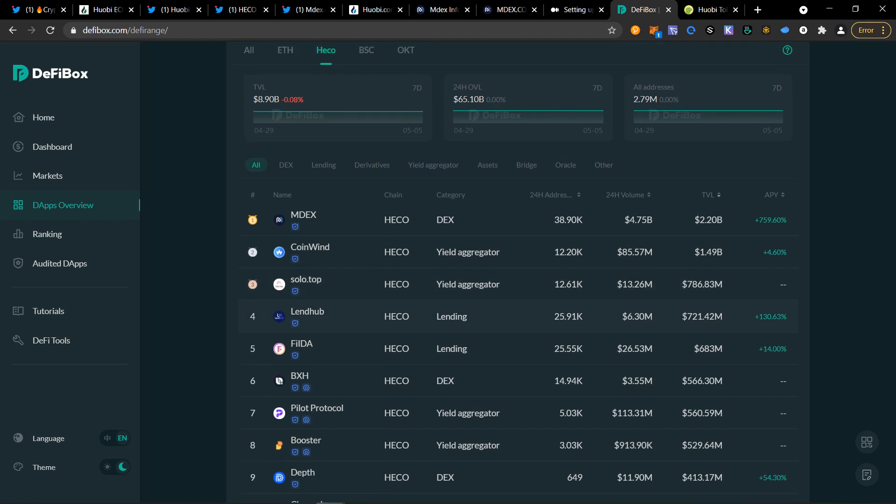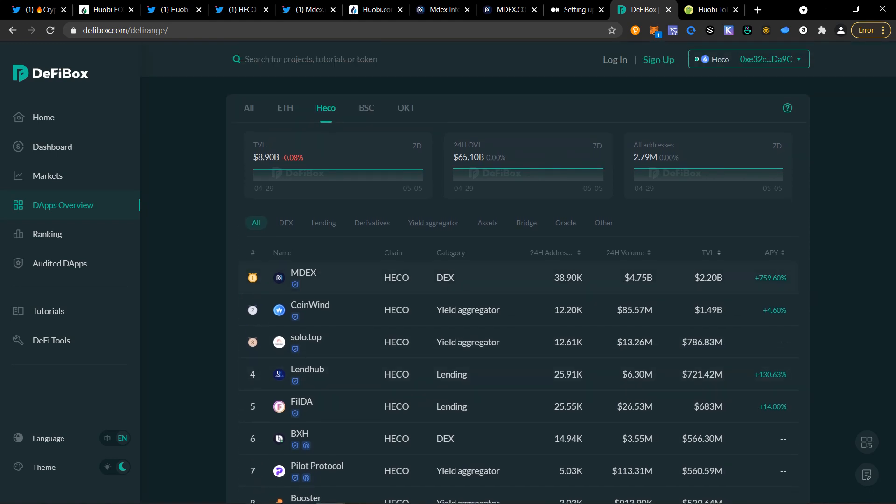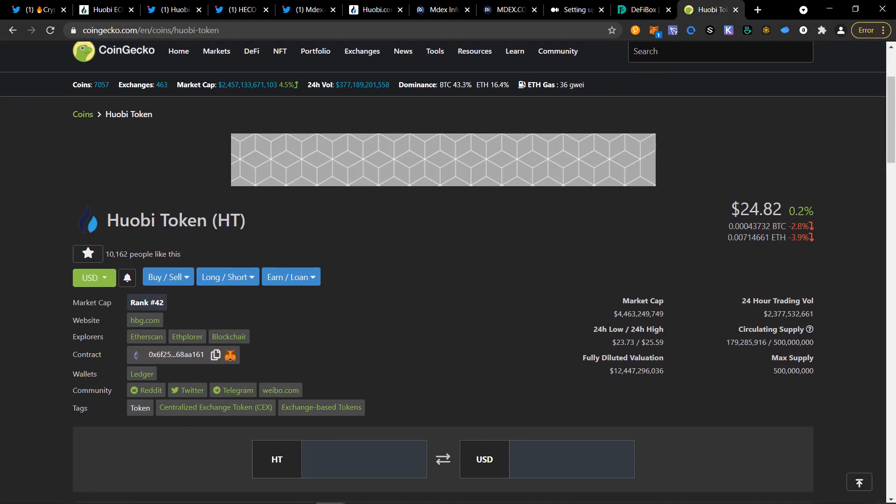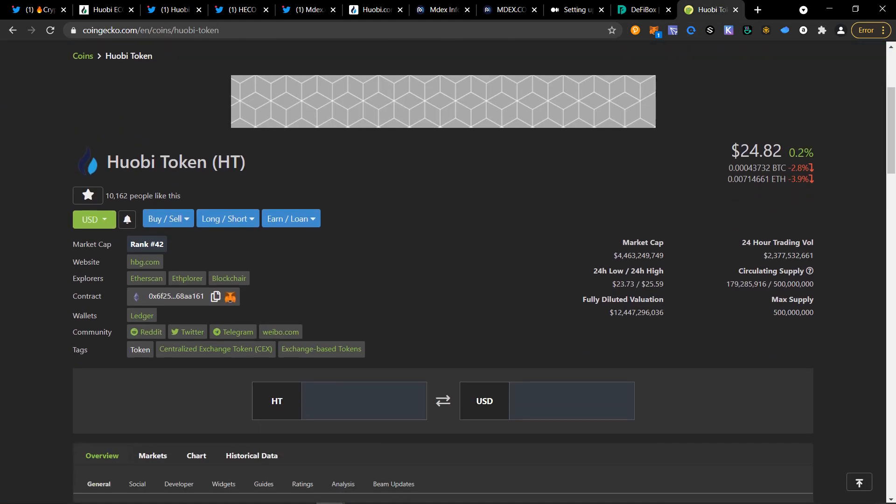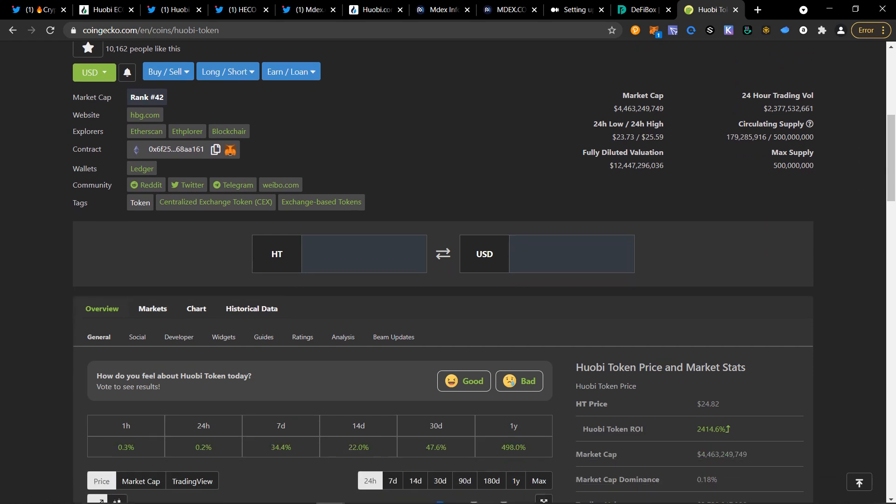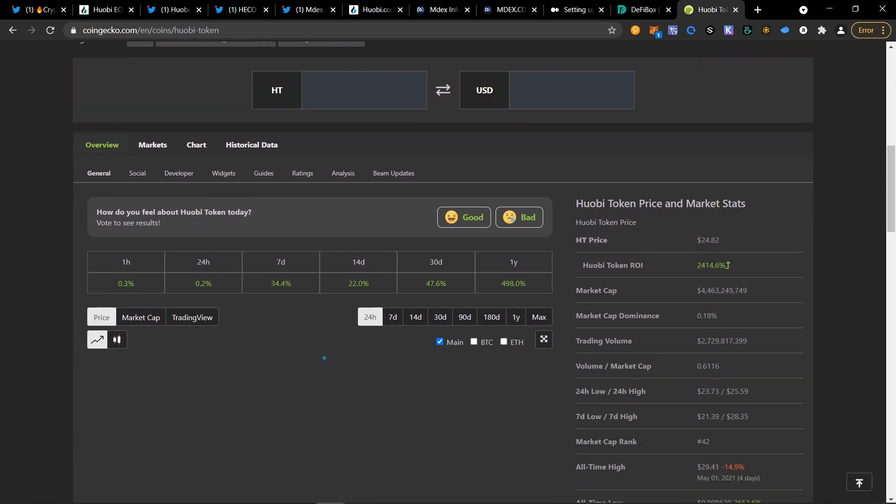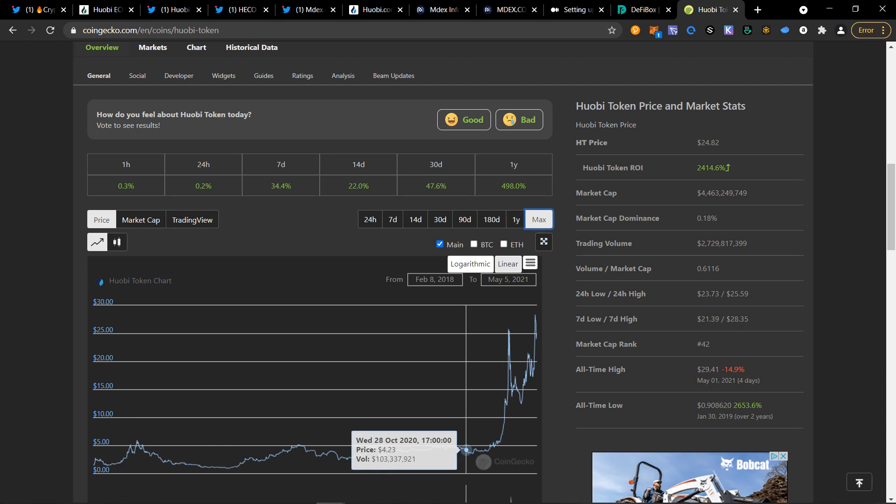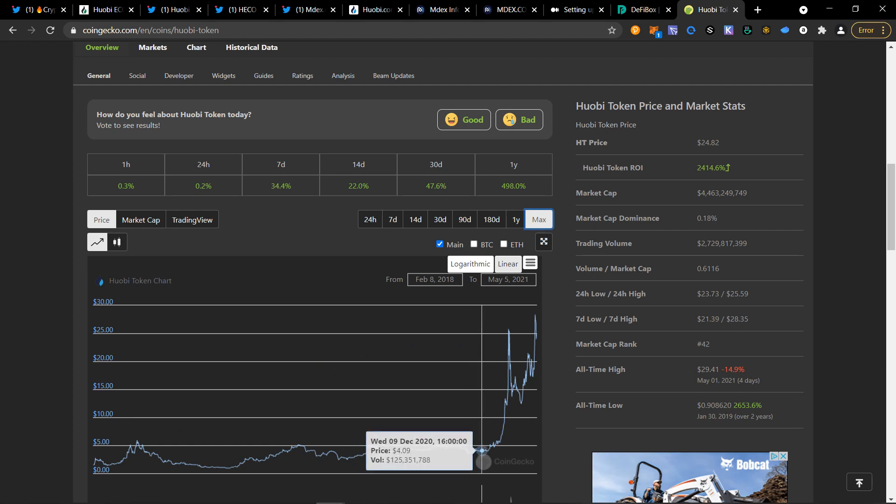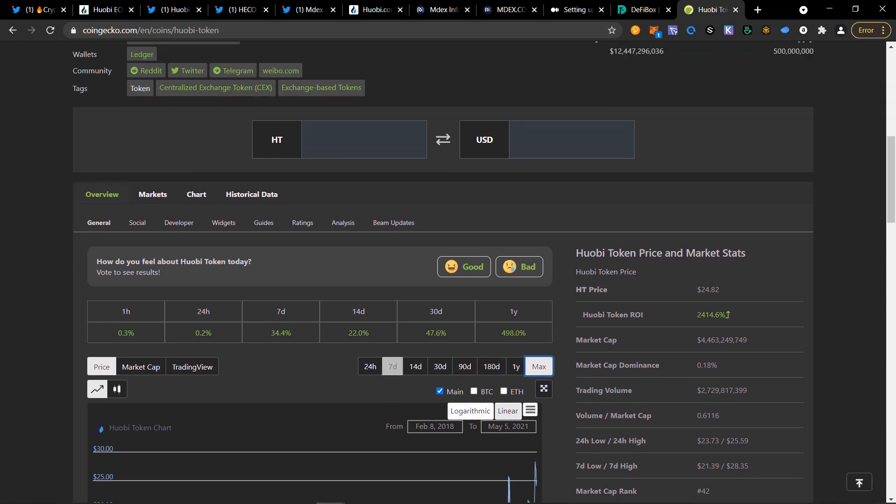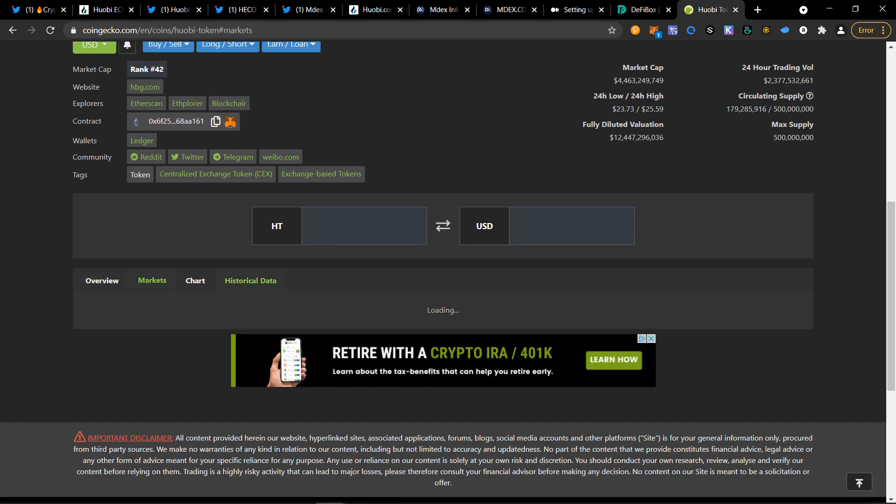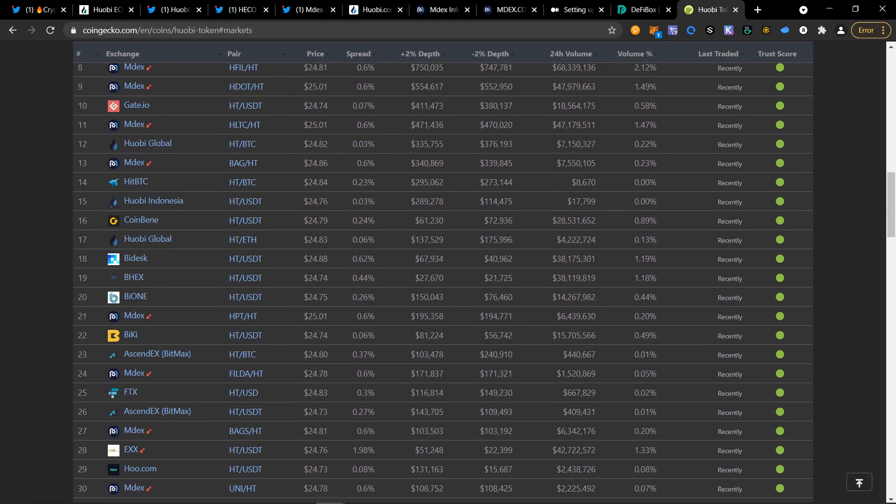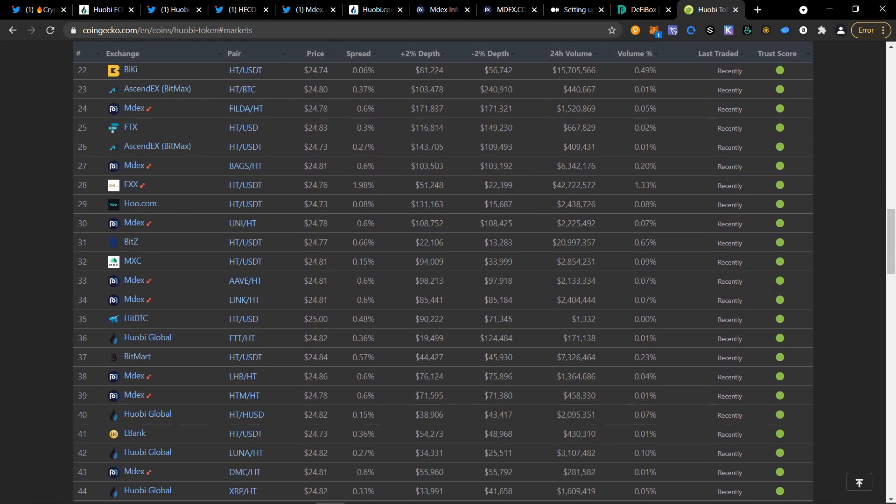So that is information on how to check out different projects on HECO blockchain. This is DeFiBox.com. I have all this information in the description below. And so Huobi Token, this is Huobi Token. It's about $24, $25. It went up to $28, almost $29 the other day. It's actually not super high compared to what was $3.71, roughly about $4. And it peaked out around $28 the other day, so $29 as of May 1st. And it is quite a bit on multiple markets. It originally is an ERC-20 token.